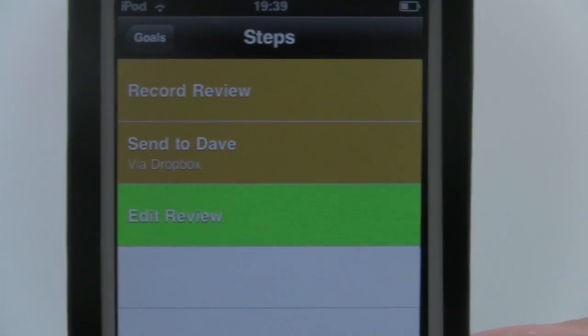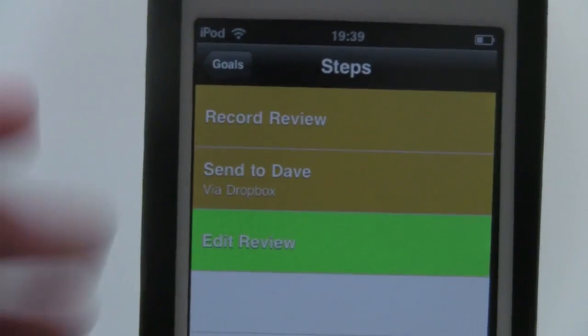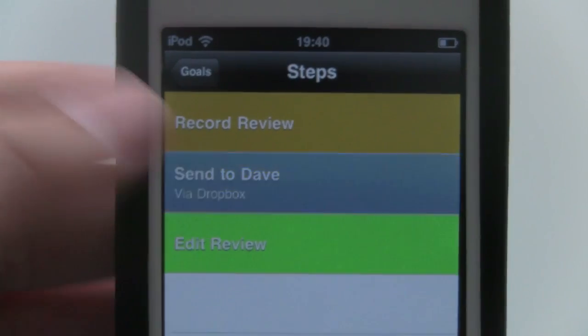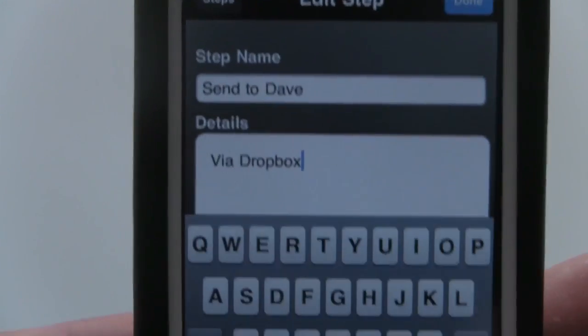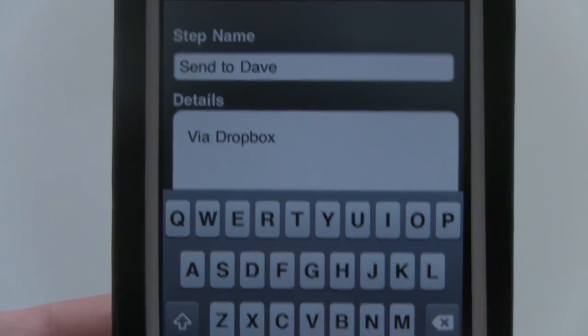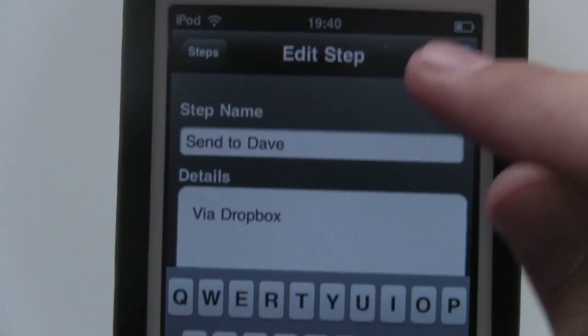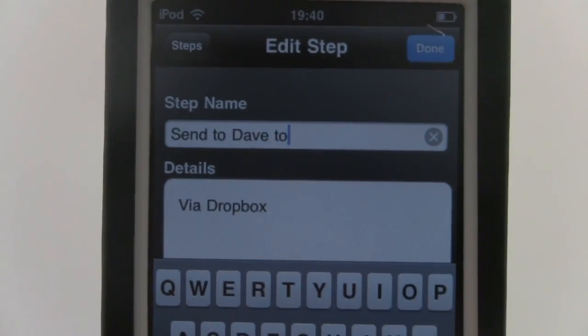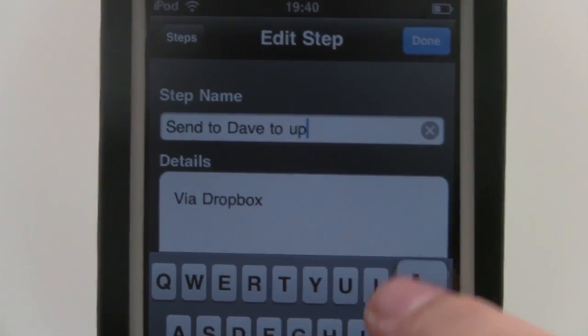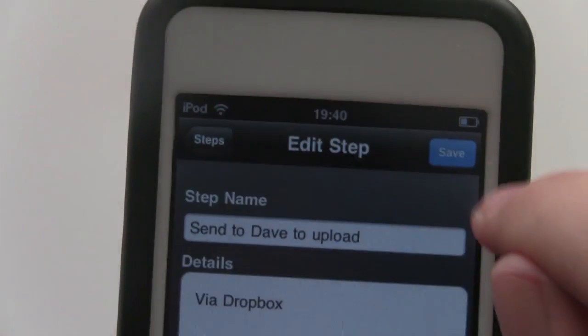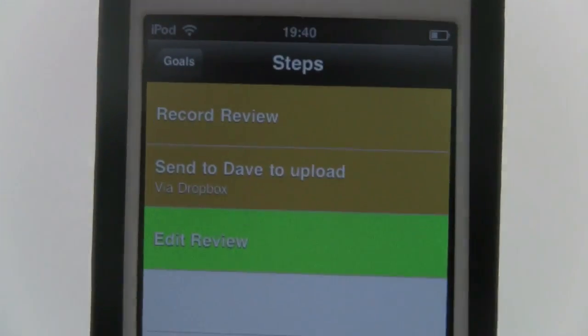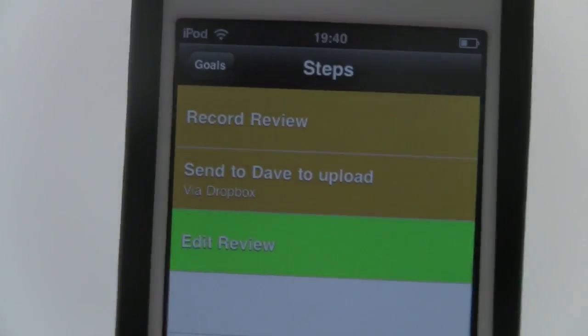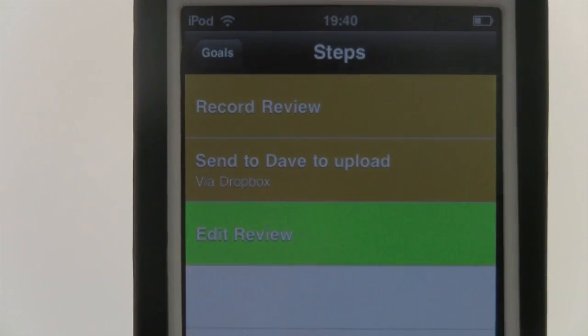Now say for example I wanted to edit this step - I've maybe put a spelling mistake in or I want to add some more information. I can simply click on it and I can edit whatever I want. I could hit Done and Save yet again, and it will change the information on the application itself.